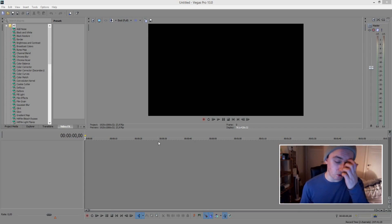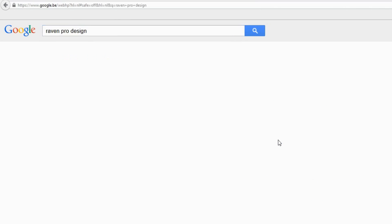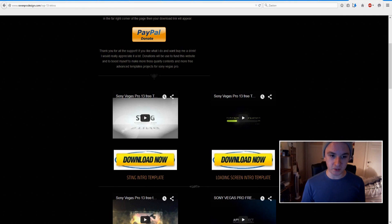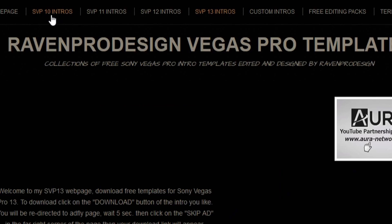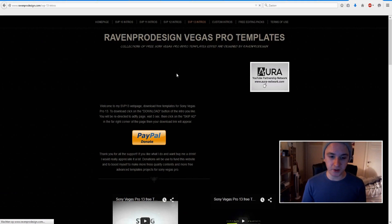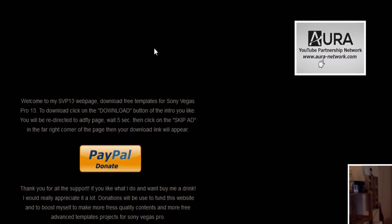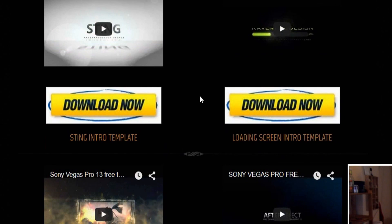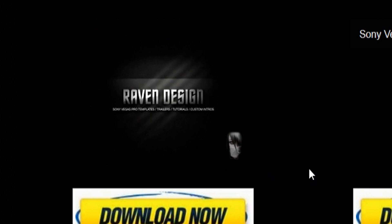I have Vegas open right here. Go to Google and type in 'Raven Pro Design', then click on his website. Depending on what version of Vegas you have — Vegas 10, Vegas Pro 10, 11, 12, 13 — click the corresponding option. I have 13 so I'll click that. You'll see all kinds of different intros. You can actually watch them before downloading — for example you can see a preview with just your name placeholder.